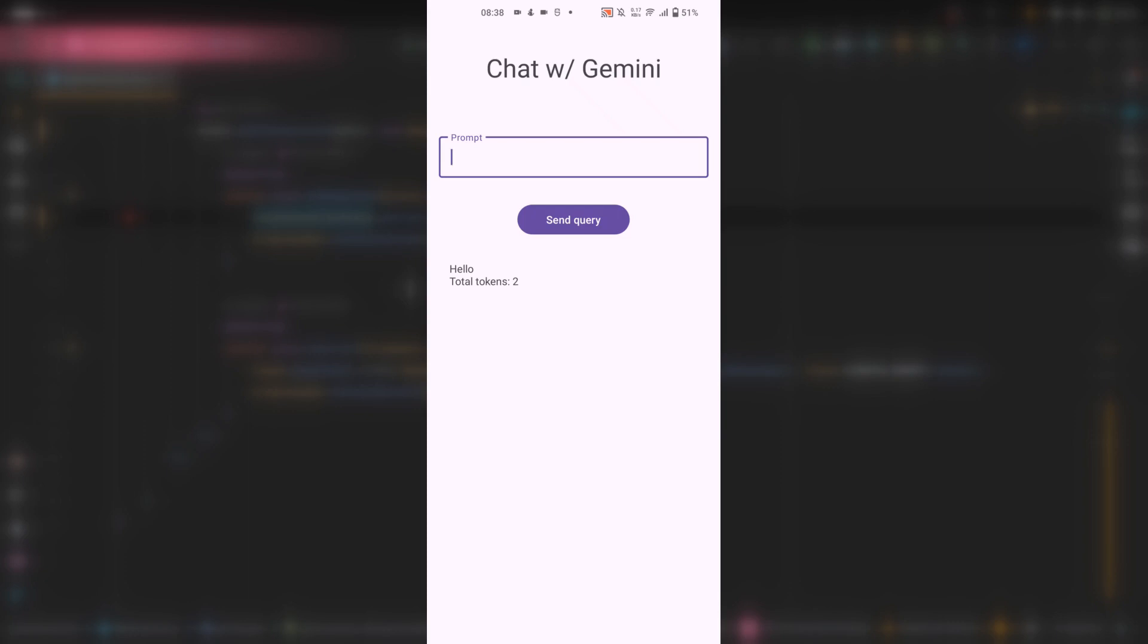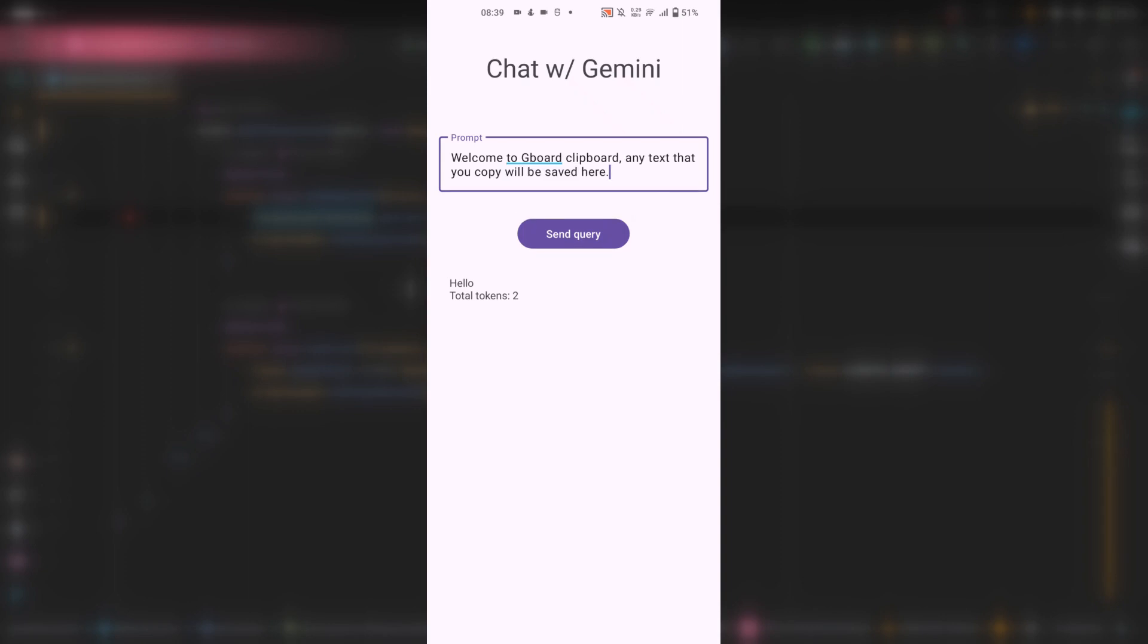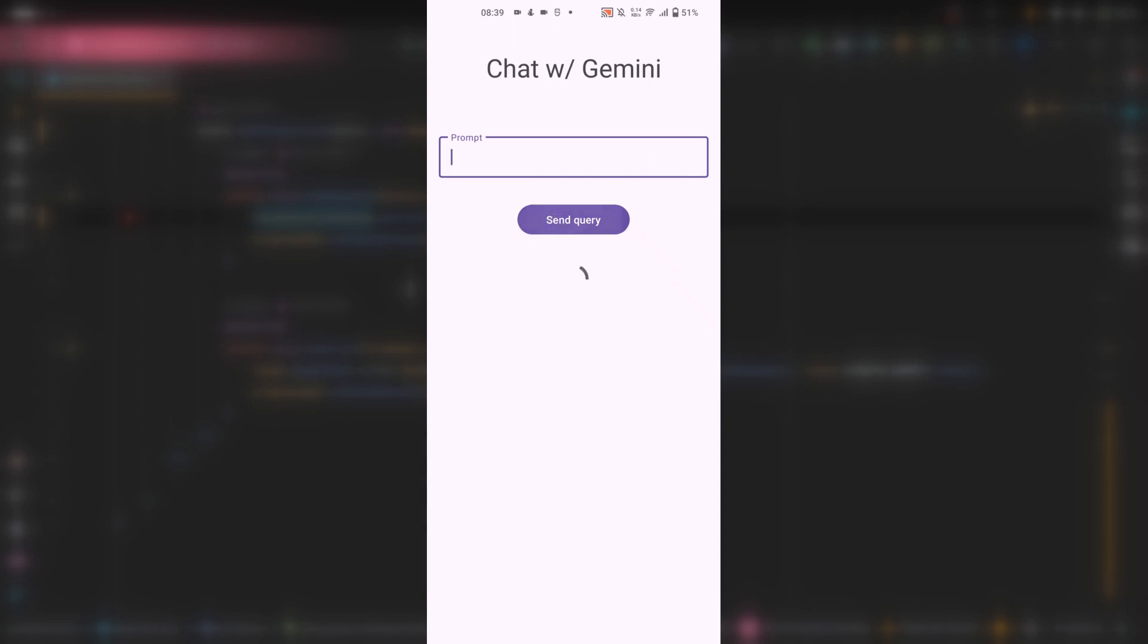Let's test a bigger sentence to see if the total tokens will increase. Okay, here I have a generic text. Let's test it. We should get more than two tokens this time. Okay, so we got 16 tokens, which means that the application is working.